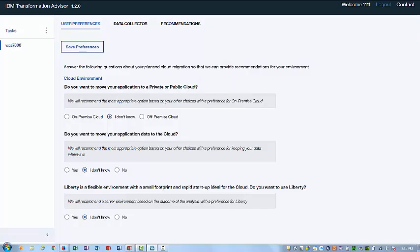The first step is to answer some simple questions. The purpose of these questions is to gather some basic information on your current applications and environments and what your preferences are for your future environment. You will be asked if you have a preference for private or public cloud, if you want to move your data to the cloud, and if you want to use Liberty.